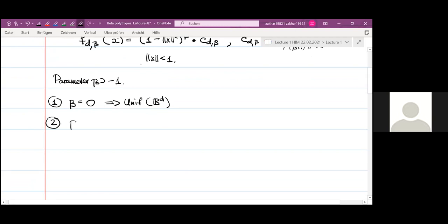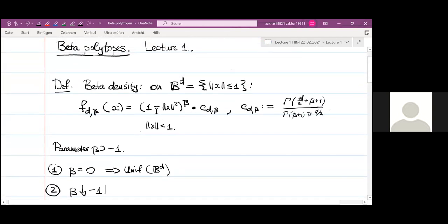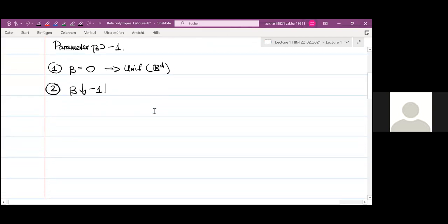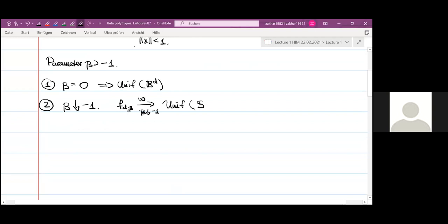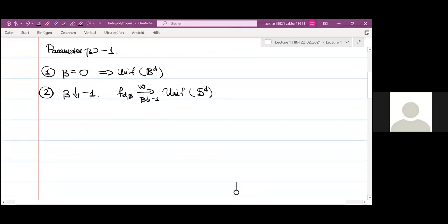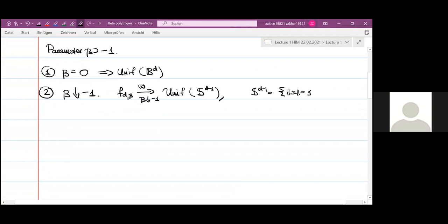The second special case: assume that beta converges to minus one. What happens to this probability distribution as beta converges to minus one? We claim that this probability distribution converges weakly to the uniform distribution on the sphere — on the boundary of the ball. Of course, the sphere is (d−1)-dimensional; it is the unit sphere in d-dimensional space.